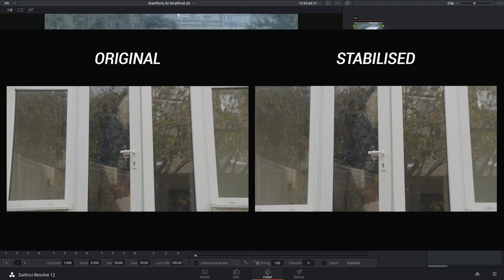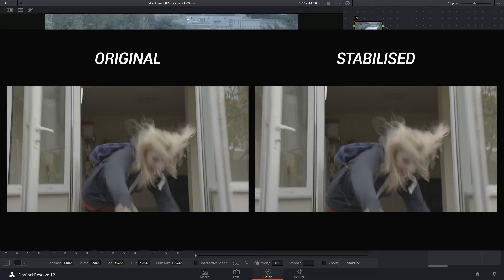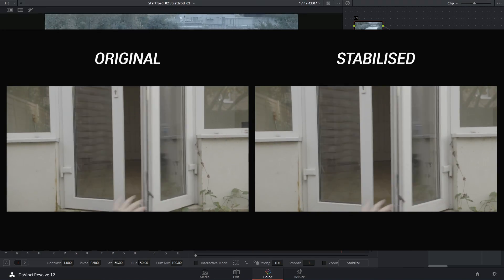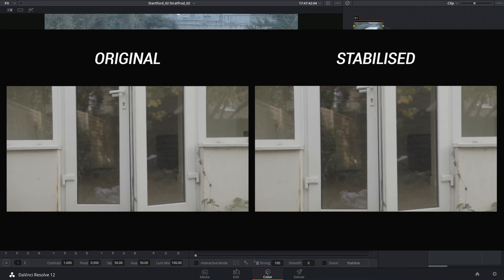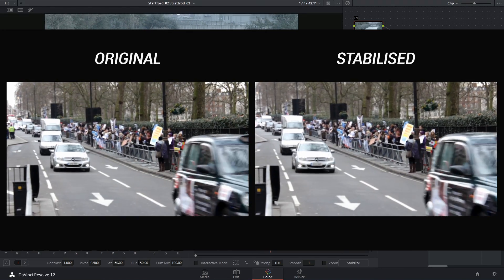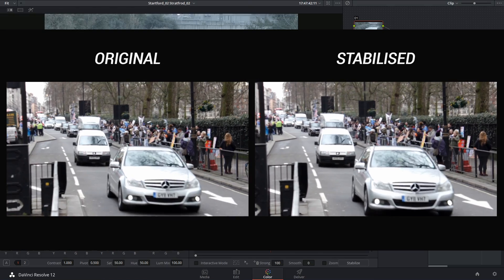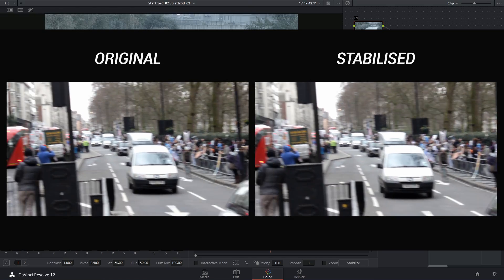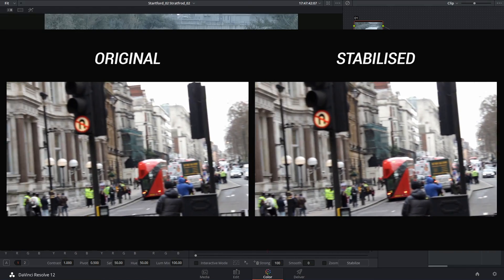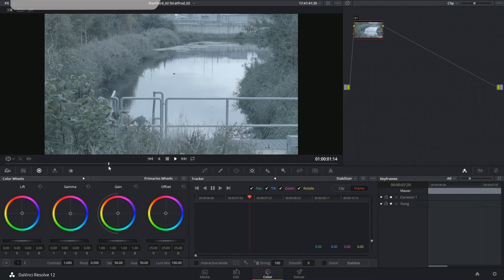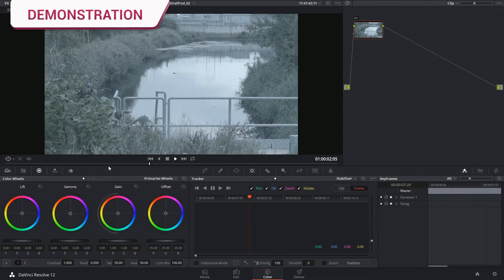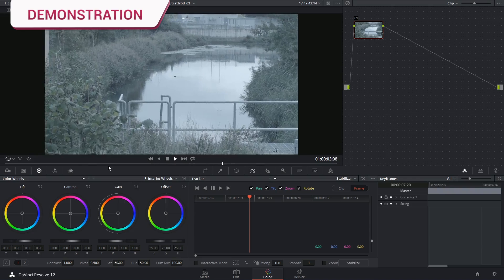It works equally well on footage that's just slightly shaky and handheld to footage that has major tilt and pan issues. So let's start off with a very simple movement.